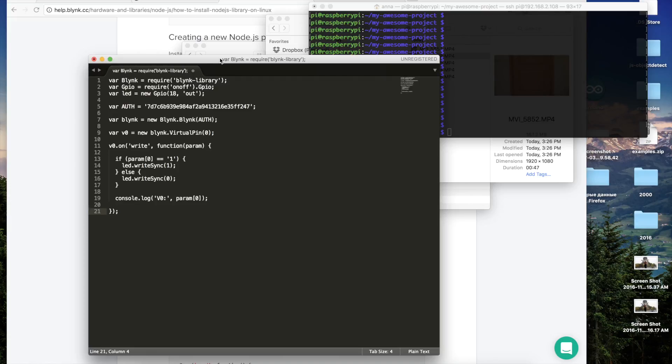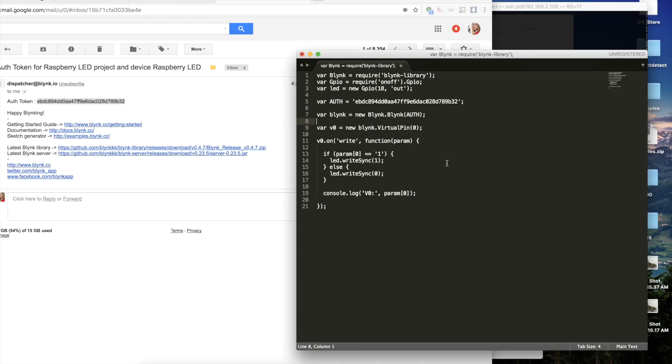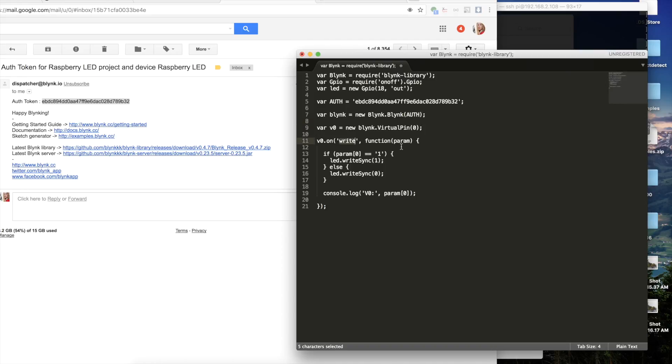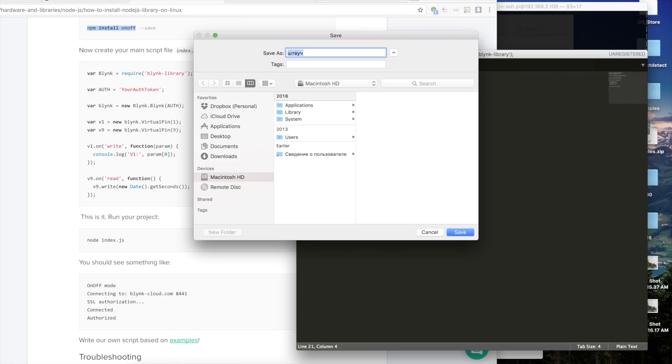Now we can create a JavaScript file in any text editor you want. The example of my sketch you can find in the description of this video. Let's take a closer look to our simple code. Our write function takes the value from the button and if button sends one it lights up the LED. If it's anything else it just does nothing. Also it brings the value to the console. And do not forget to place your auth token to the code. Next we have to save this JavaScript file. Let's name it index.js.